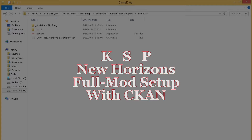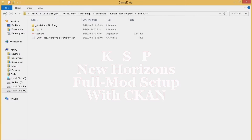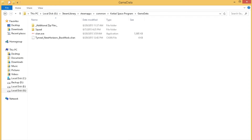Hello guys, this is TinRail, and today I'm going to be doing something slightly different. I'm showing you guys how you can use CKAN, the Comprehensive Kerbal Archive Network, to set up the majority of the mods that I'm using for Kerbal Space Program, if you guys are interested in setting up a situation similar to what I have.